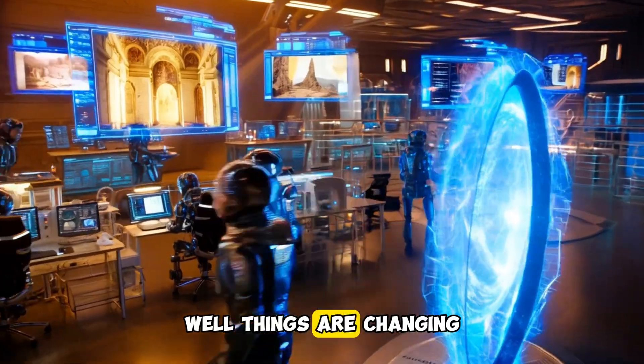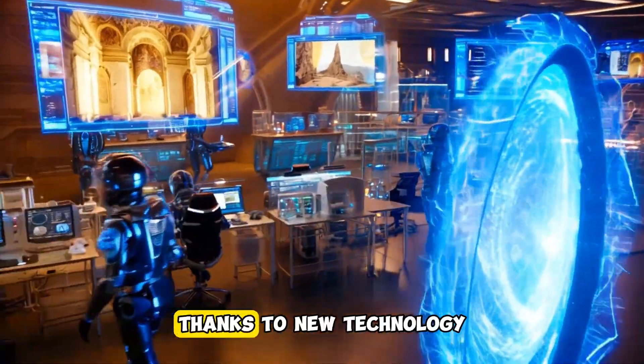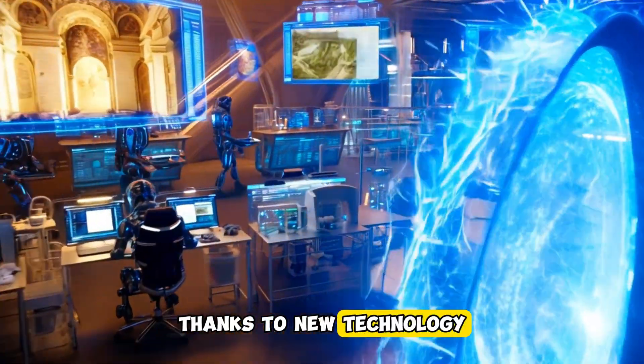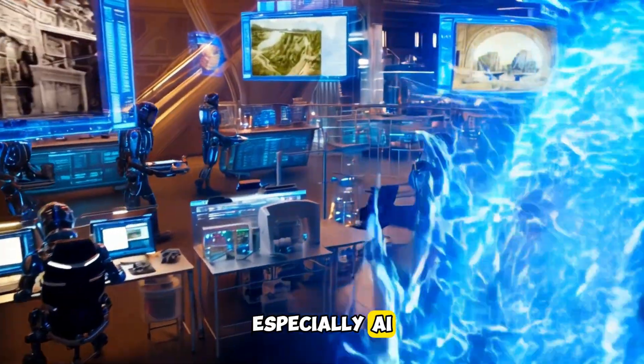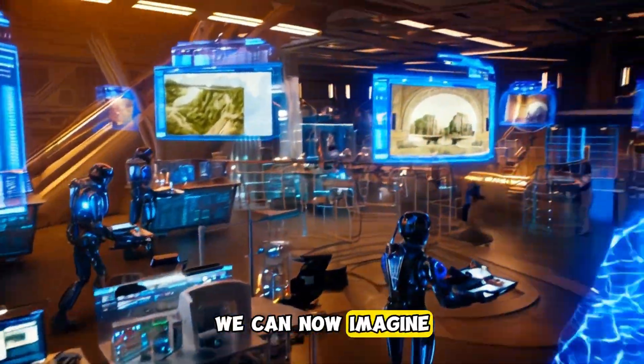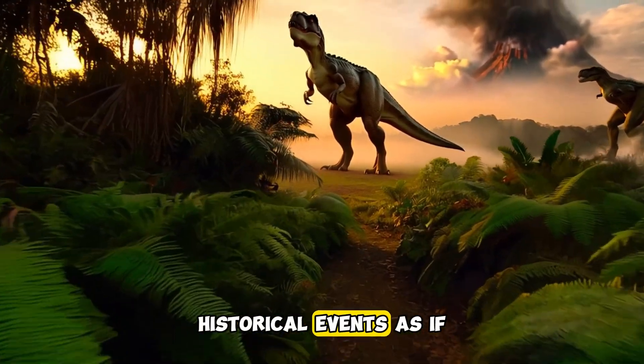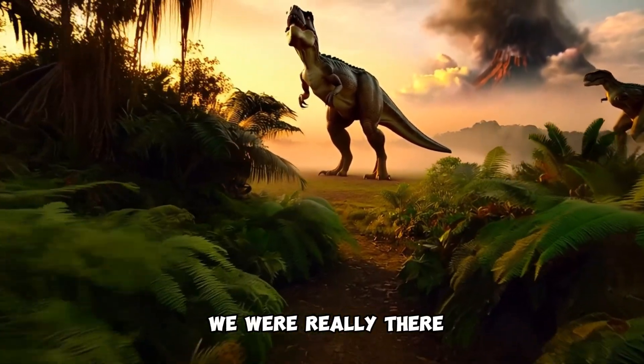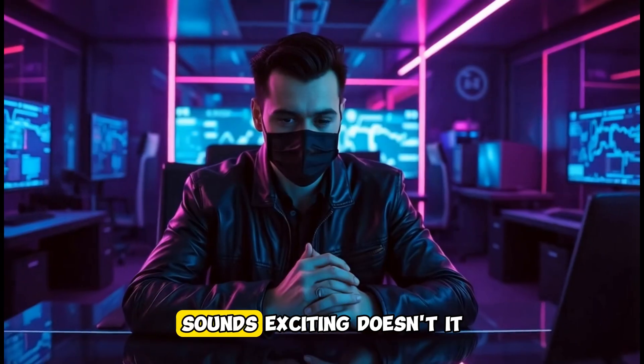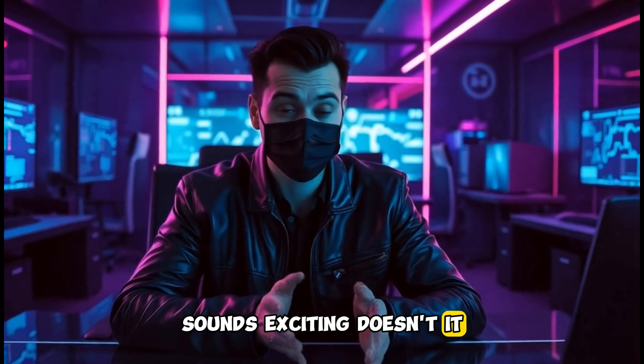Well, things are changing. Thanks to new technology, especially AI, we can now imagine what it would be like to experience historical events as if we were really there. Sounds exciting, doesn't it?